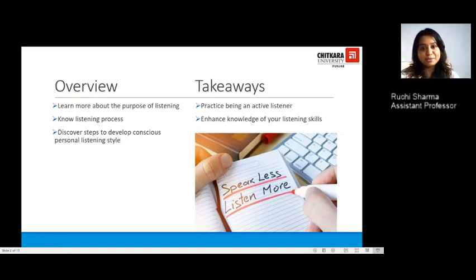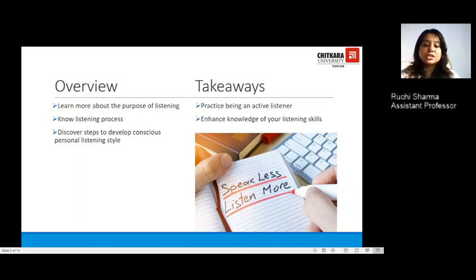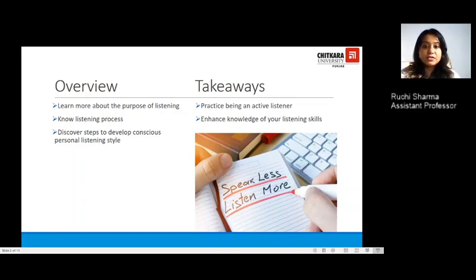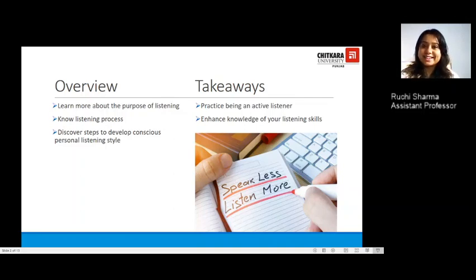Moving on, in this session today you will be learning about the purpose of listening. You will know a lot more about the listening process, and you will discover the steps to develop a conscious personal listening style. The major takeaways include that you will be able to practice how to be an active listener and enhance your listening skills.